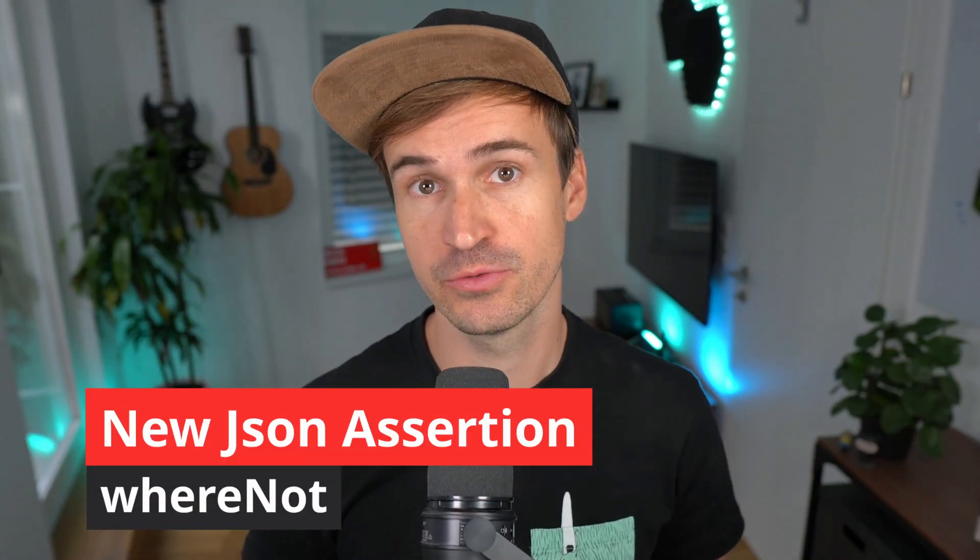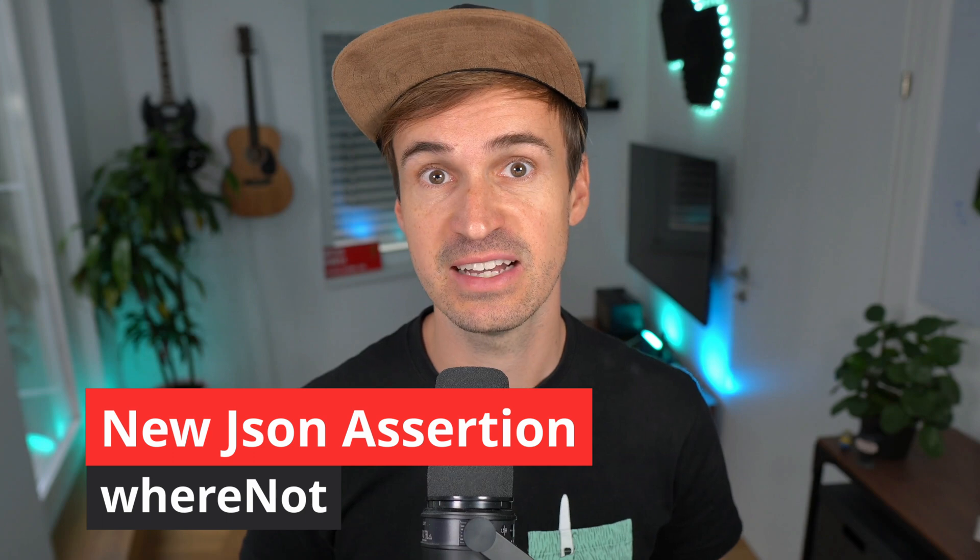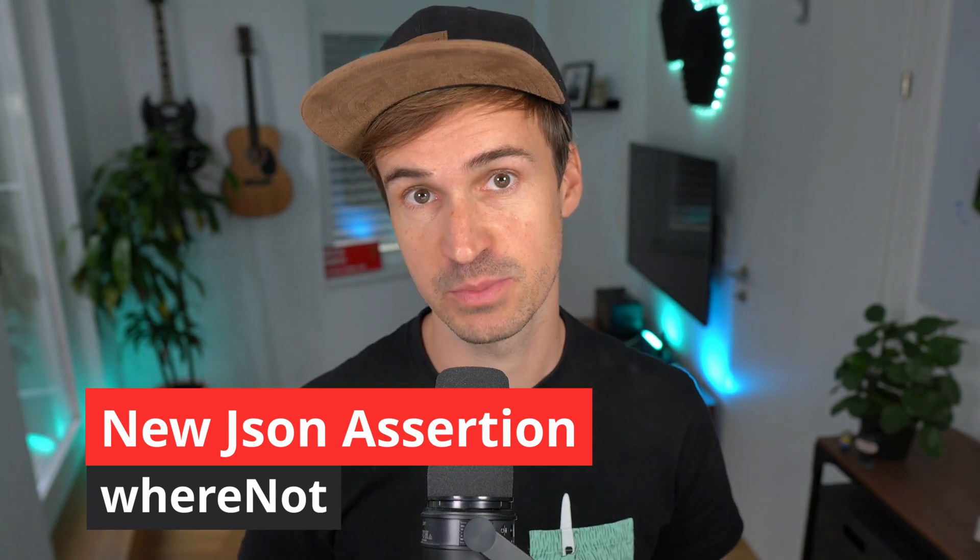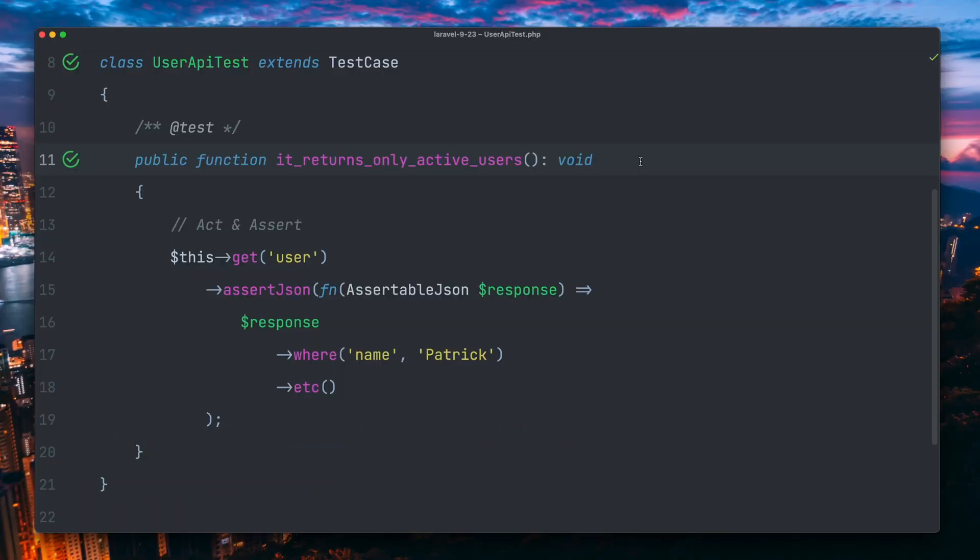Next, there is now a new whereNot method which you can use for fluently testing a JSON response. It's pretty straightforward.